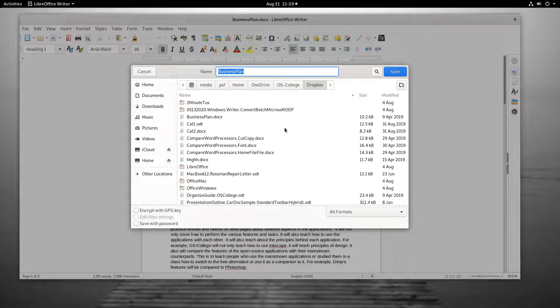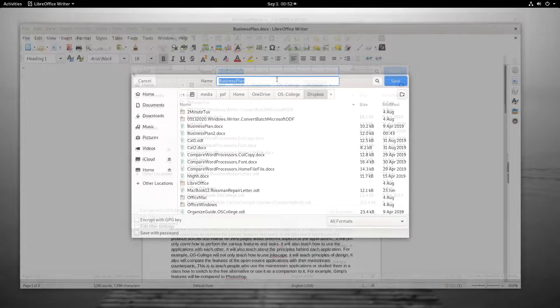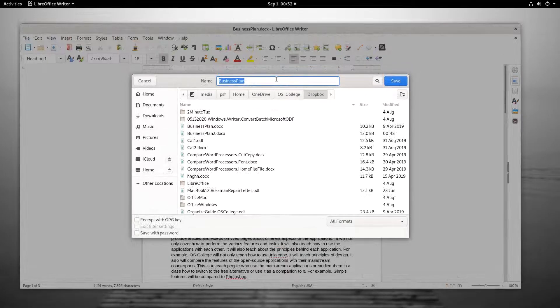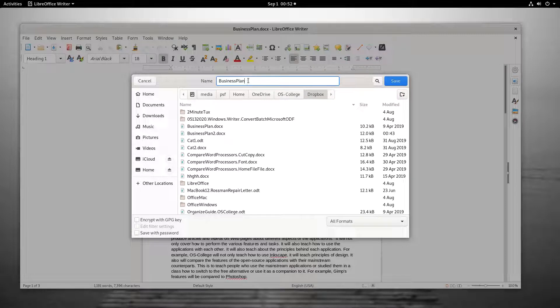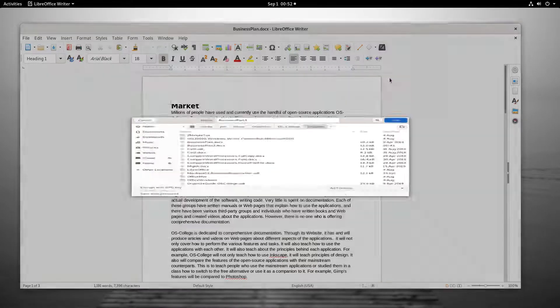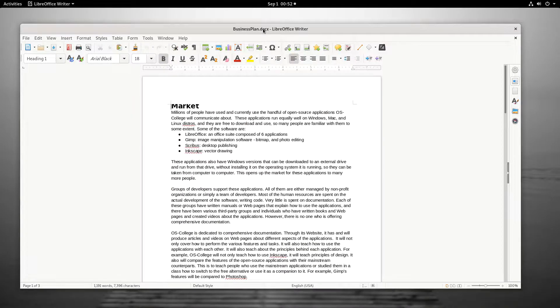Each time Save a Copy is clicked, the dialog is launched. If I perform a Save a Copy function on the same business plan and create a third plan, the original business plan will still be the one I am working on. The new business plan will be in storage.